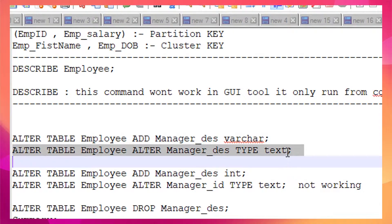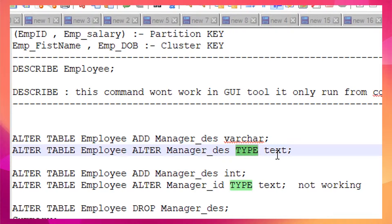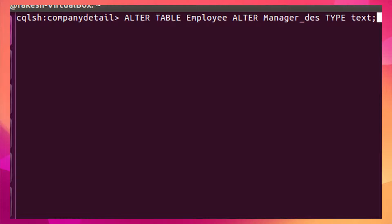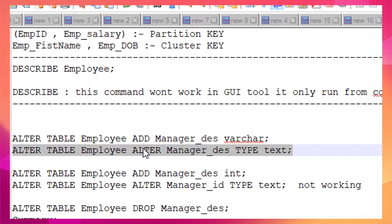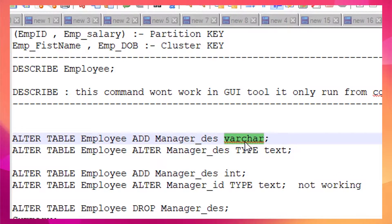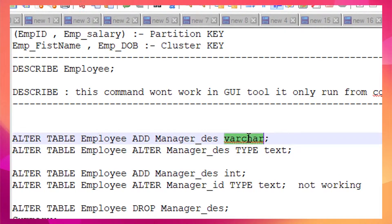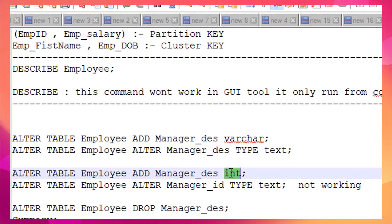If I want to change the data type of a column, I use ALTER TABLE with the column name and TYPE followed by the new data type. This also ran successfully. One important thing to note: you cannot convert between incompatible data types. For example, you cannot convert from varchar to integer. VARCHAR is compatible with TEXT and vice versa, but you cannot convert TEXT to INTEGER or INTEGER to TEXT.